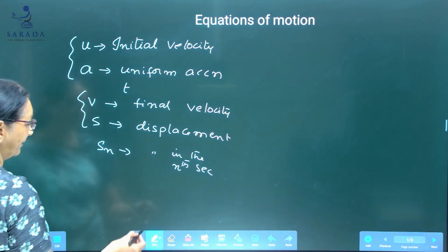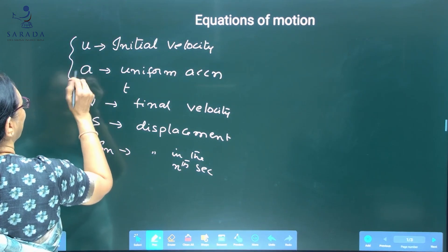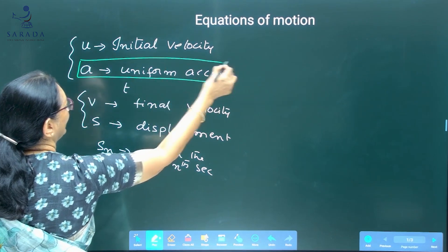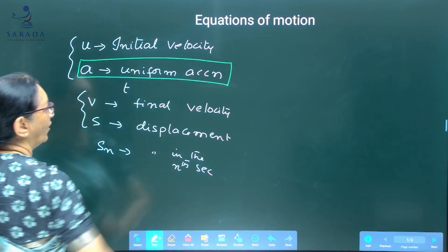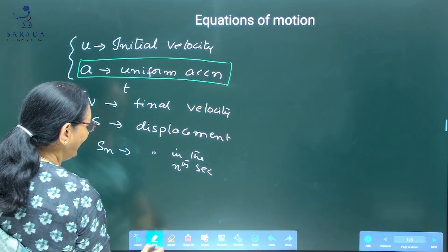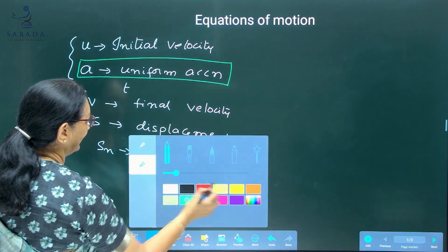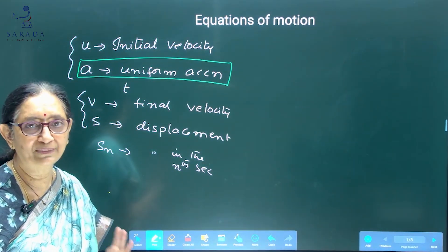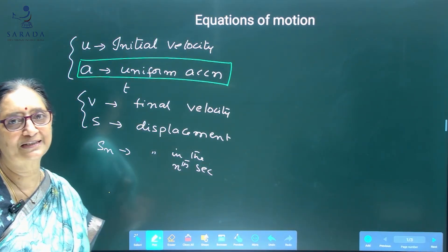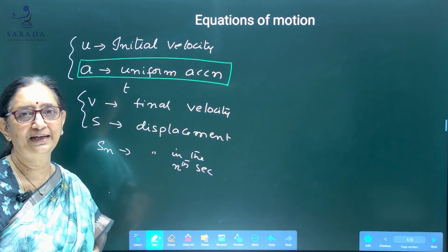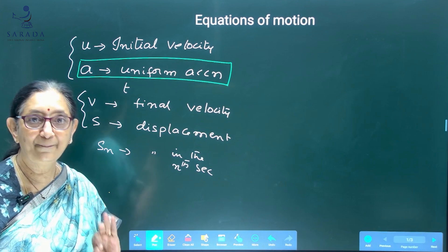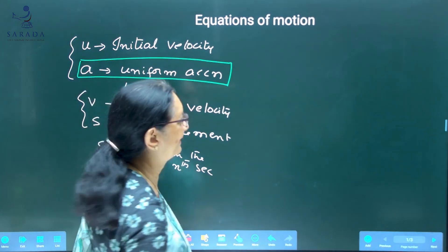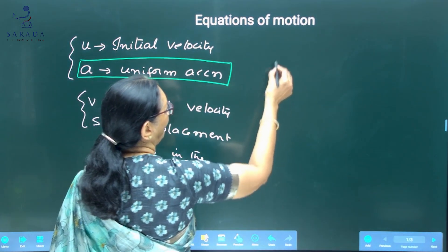The most important thing is that the equations of motion we are going to write are applicable only when the acceleration is uniform.